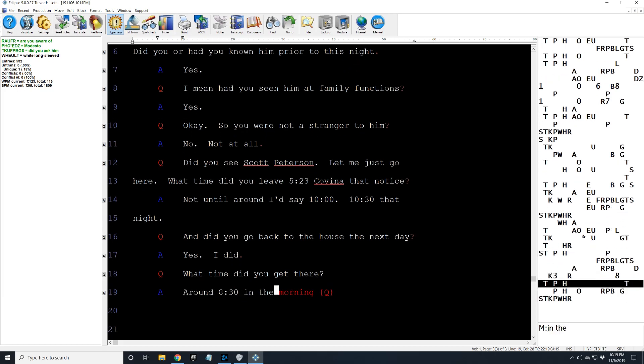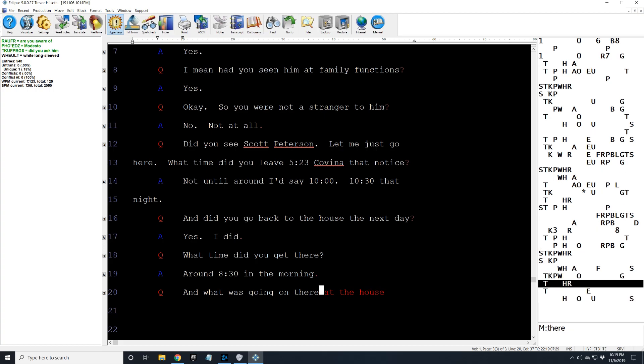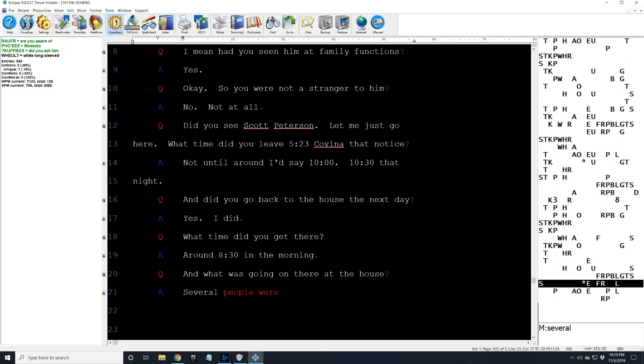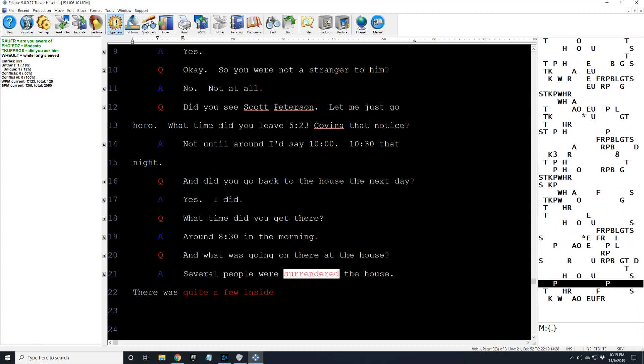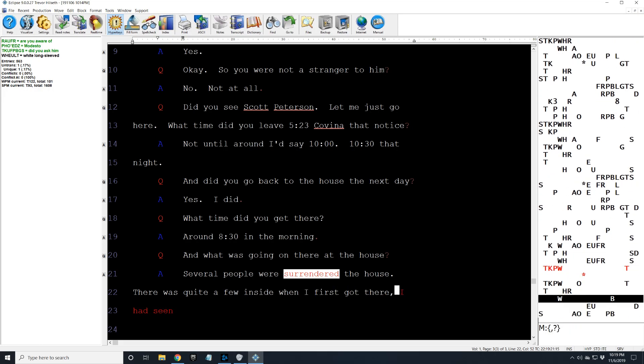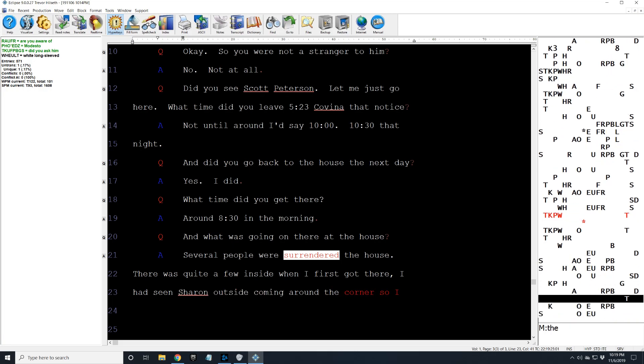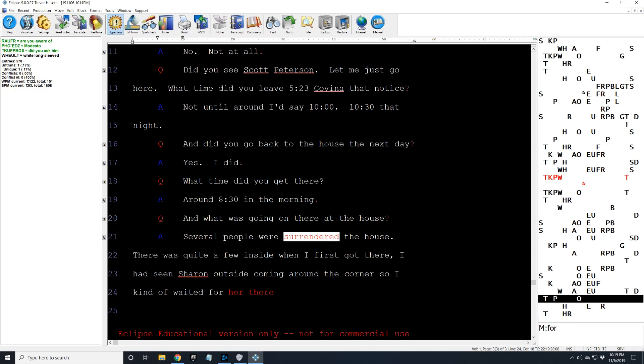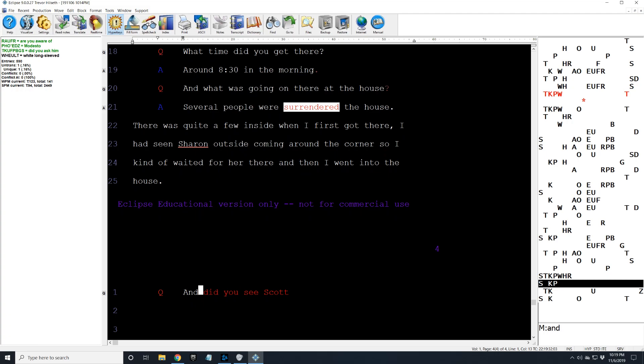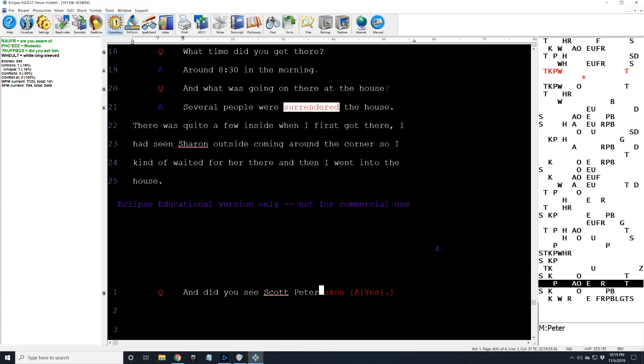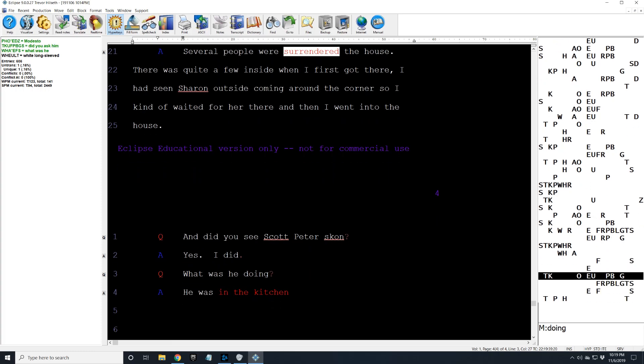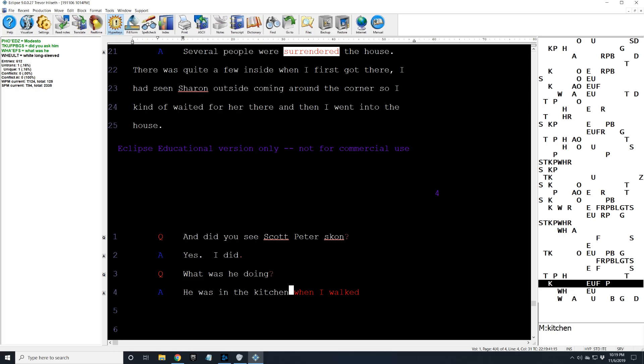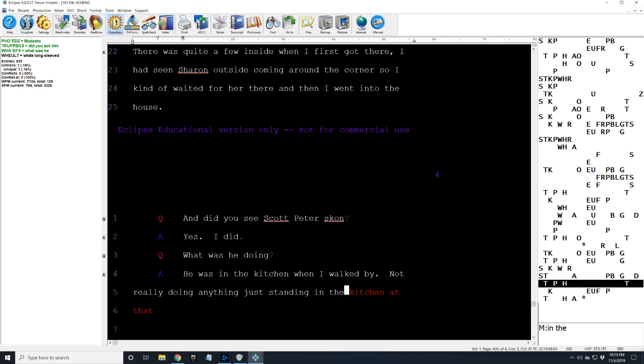And what was going on there at the house? Several people were surrounding the house. There was quite a few inside. When I first got there, I had seen Sharon outside coming around the corner. So I kind of waited for her there, and then I went into the house. And did you see Scott Peterson? Yes, I did. What was he doing? He was in the kitchen when I walked by. Not really doing anything. Just standing in the kitchen at that particular time when I walked in.